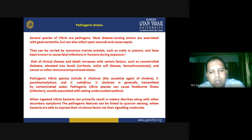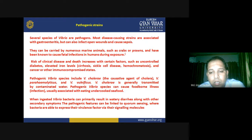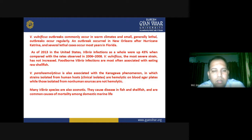When ingested, Vibrio cholerae bacteria can primarily result in watery diarrhea along with other secondary symptoms. Pathogenic features can be linked to quorum sensing, where bacteria are able to express their virulence factors via signaling molecules. Vibrio vulnificus outbreaks commonly occur in warmer climates and generally lethal outbreaks occur regularly.